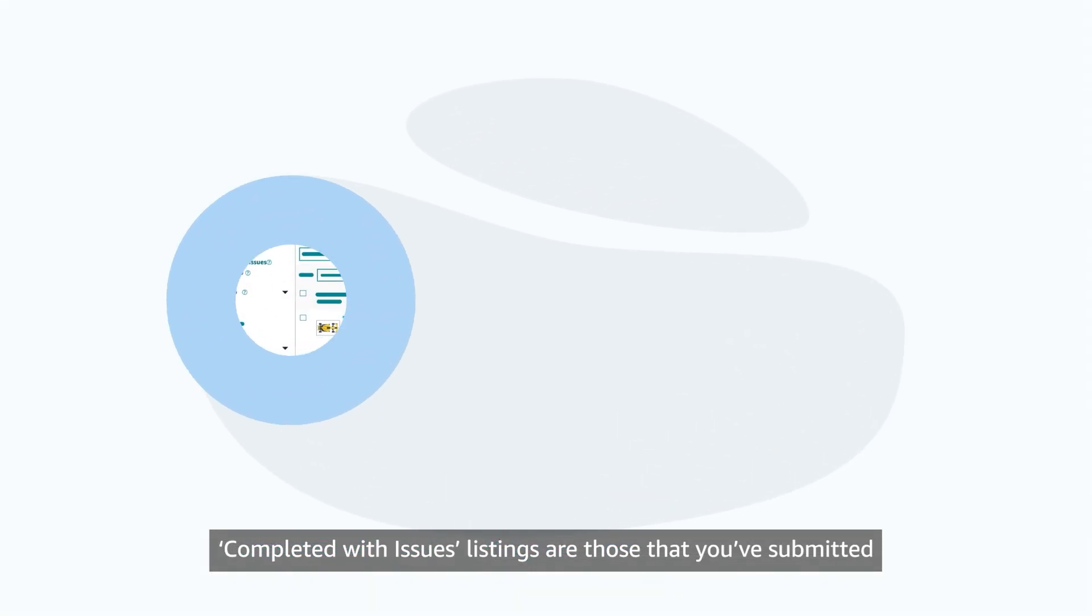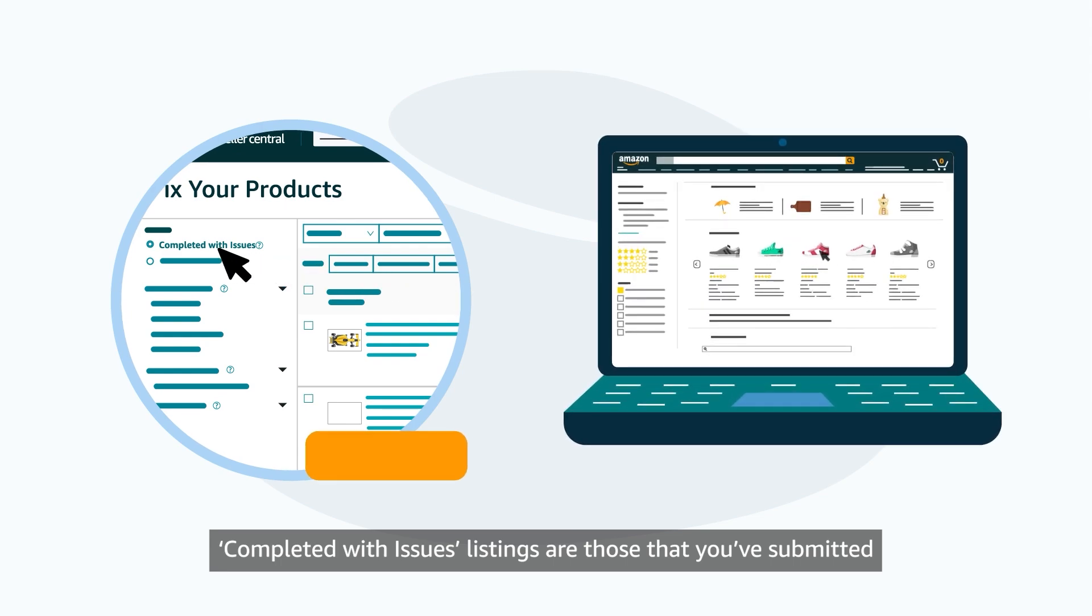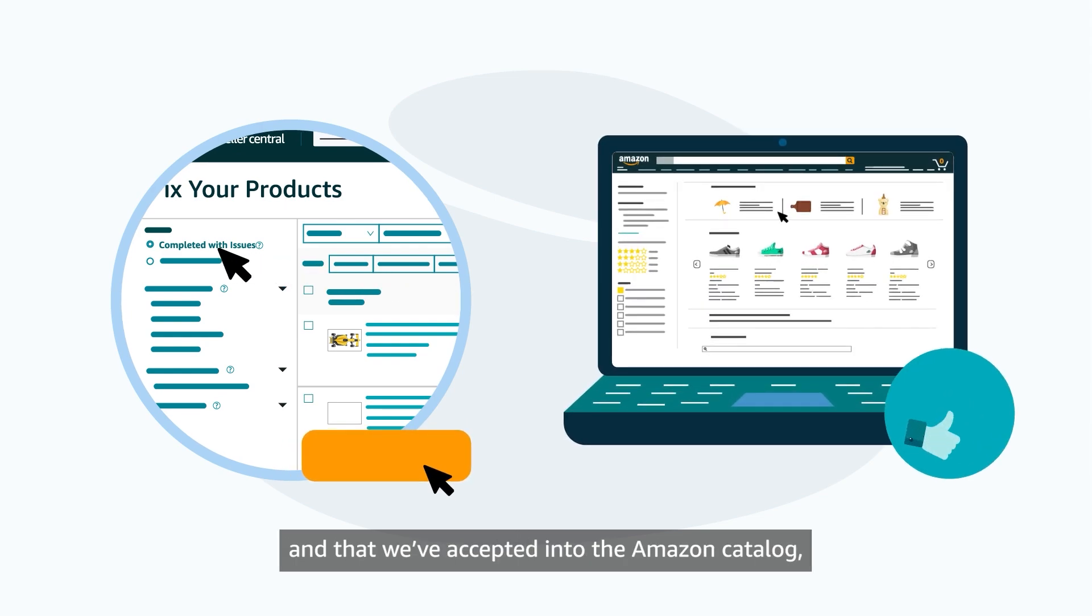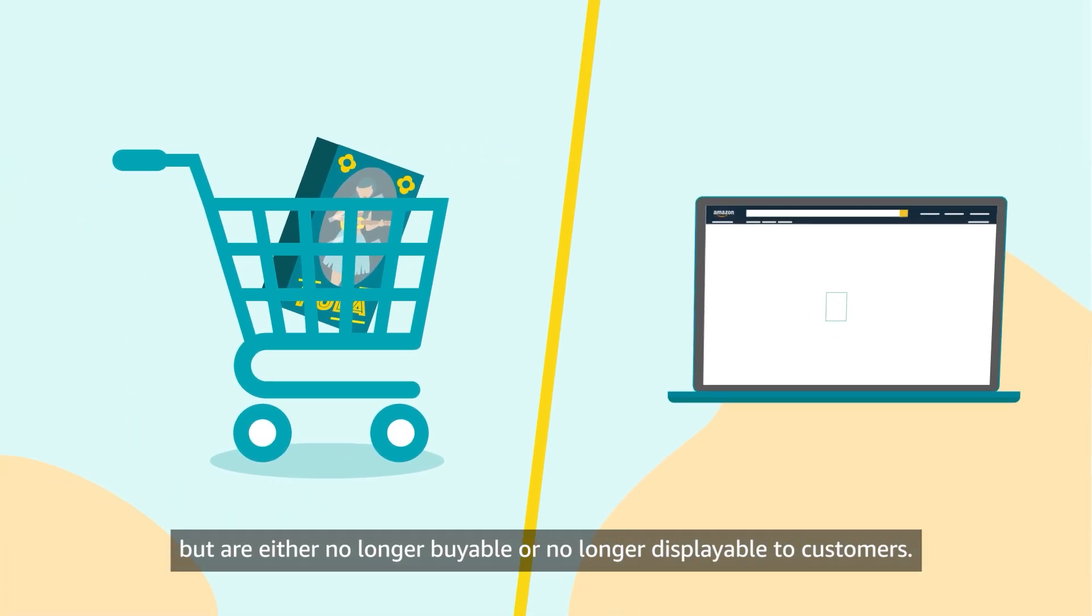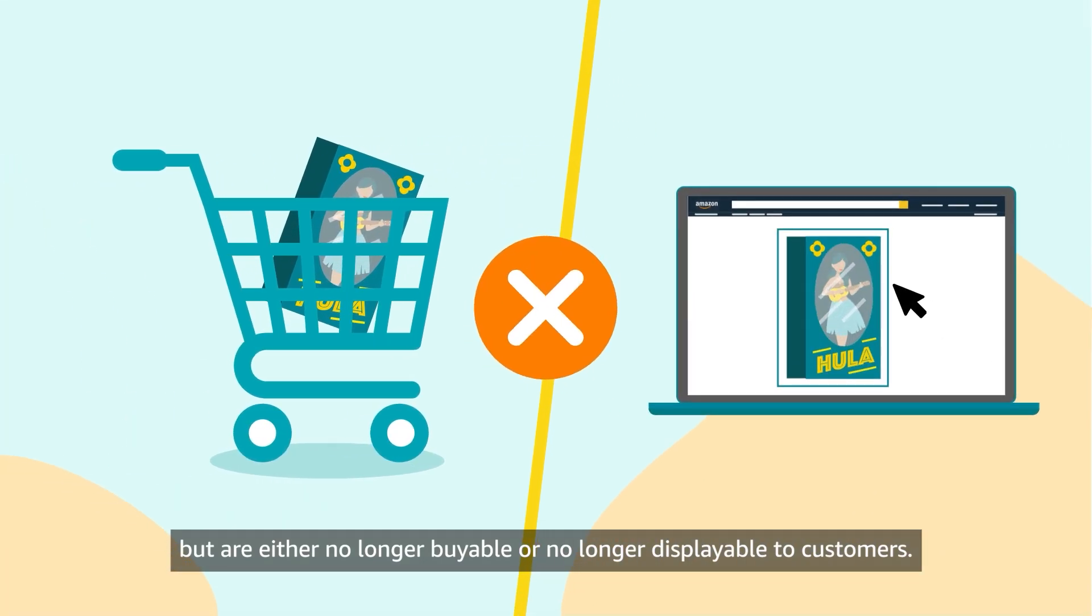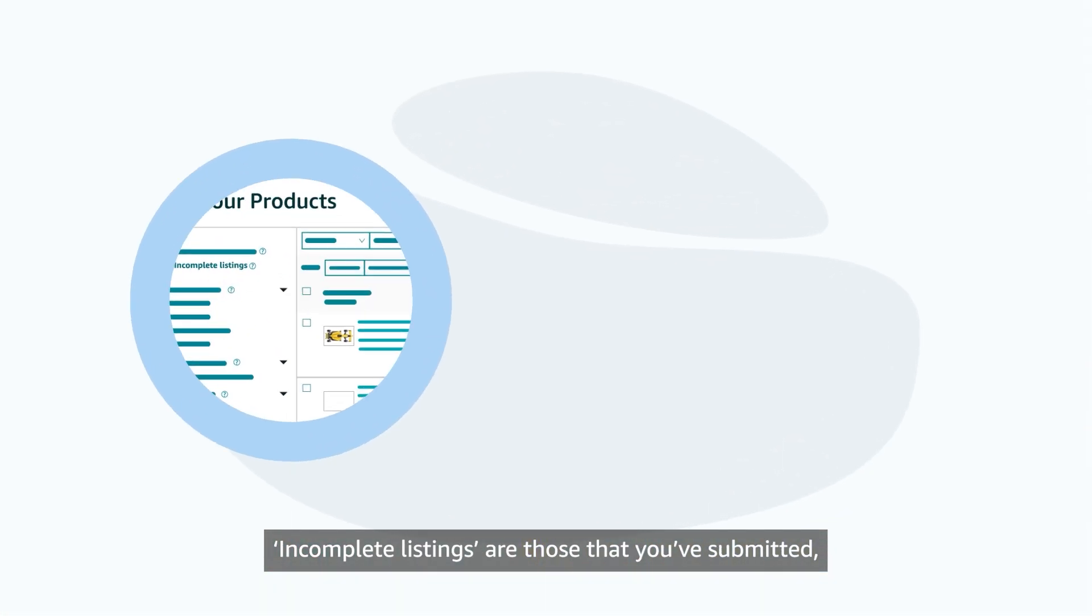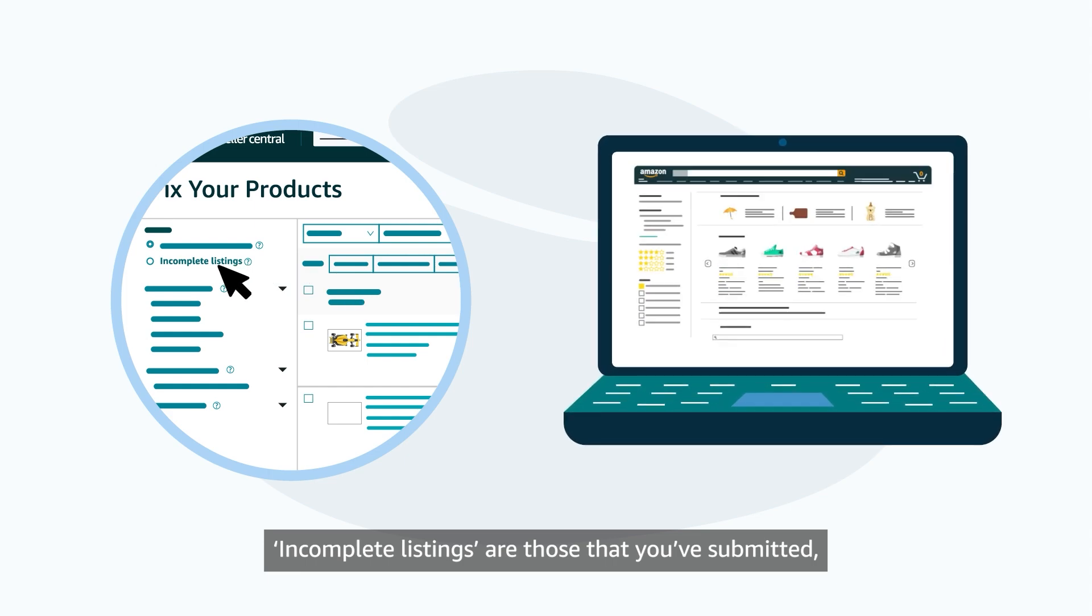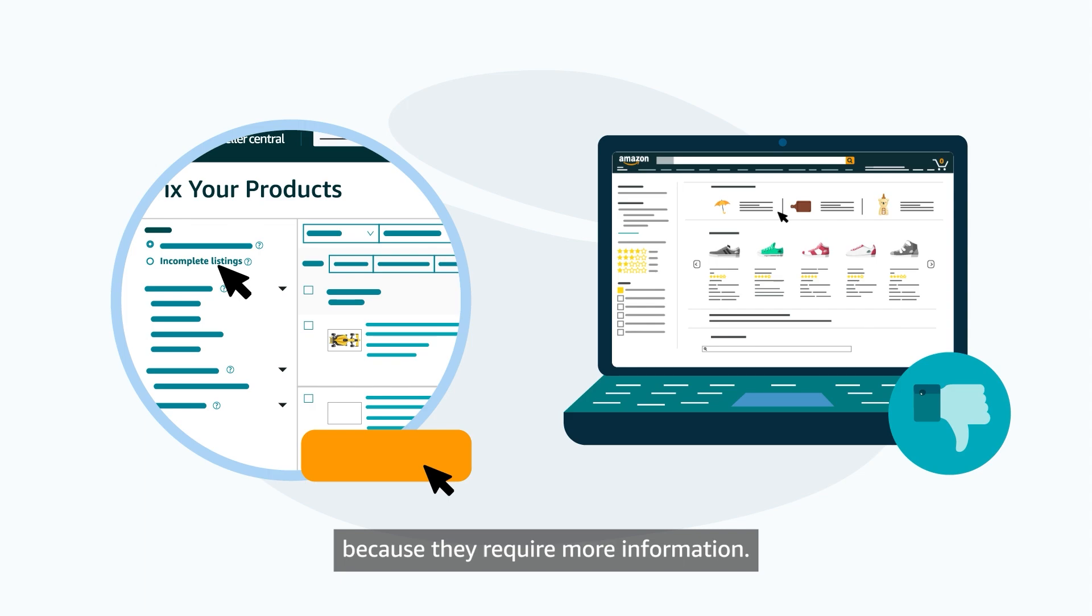Completed with Issues listings are those that you've submitted and that we've accepted into the Amazon Catalog but are either no longer buyable or no longer displayable to customers. Incomplete listings are those that you've submitted but that we haven't accepted into the Amazon Catalog because they require more information.